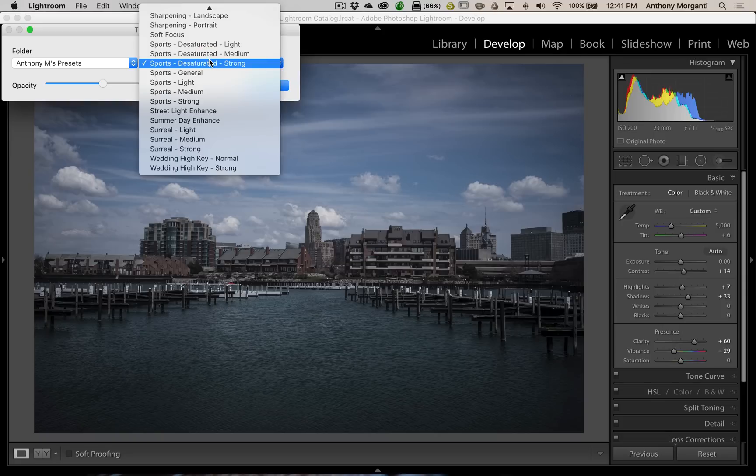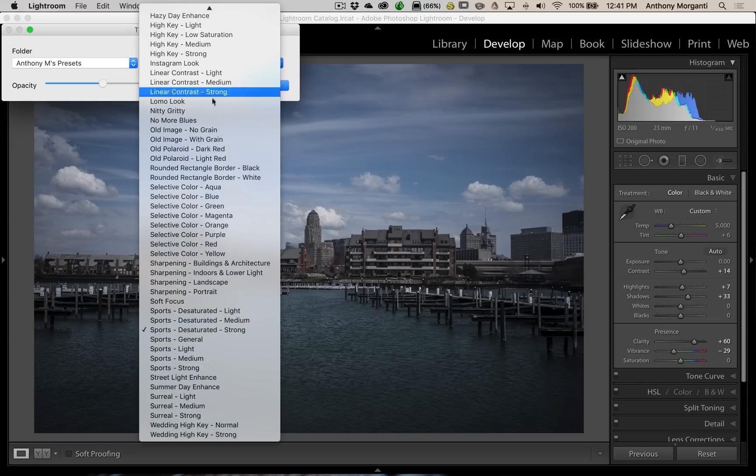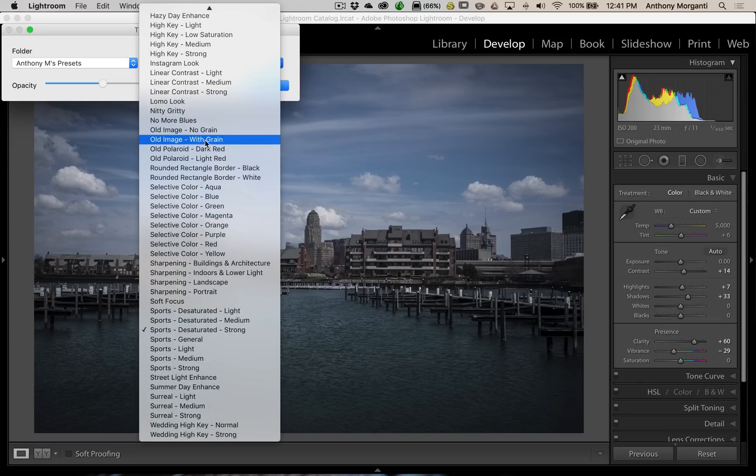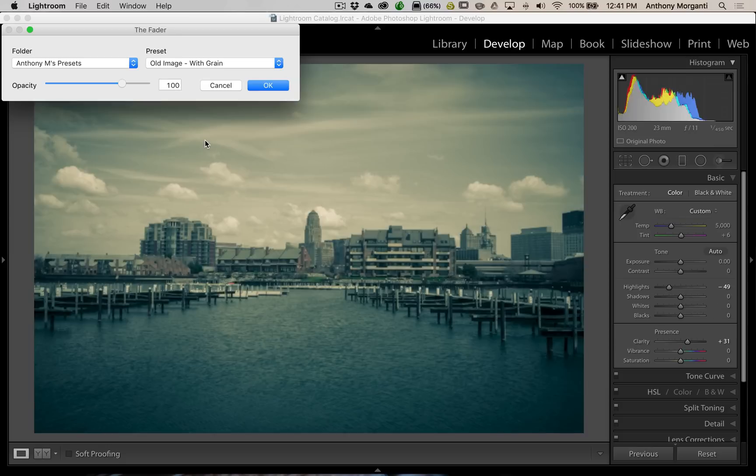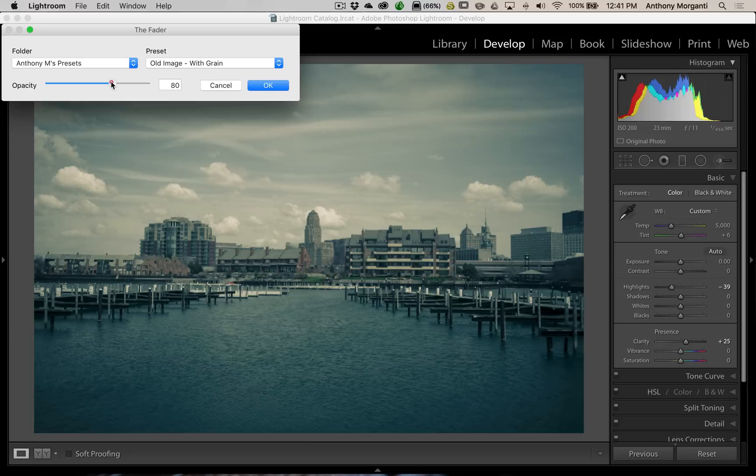Now, let's try something else. Let's go to another real strong one. How about an old image with grain? And you could see that gives that old-time look to the image, but maybe that's a little too strong for you. So, we'll back that off a little bit. Maybe that's a little more to your like.